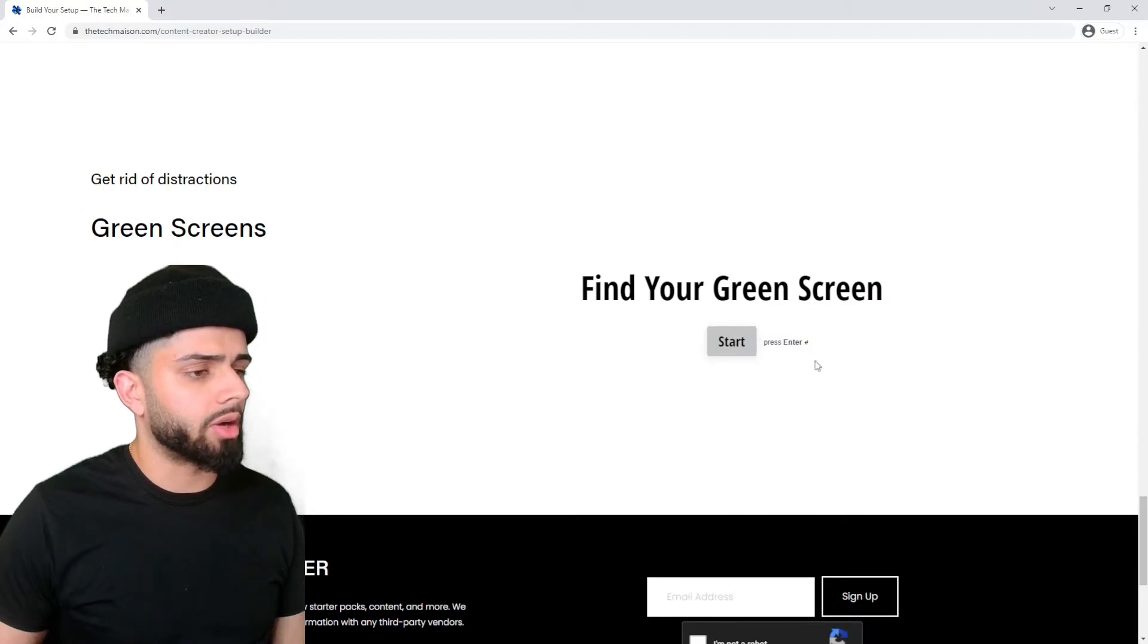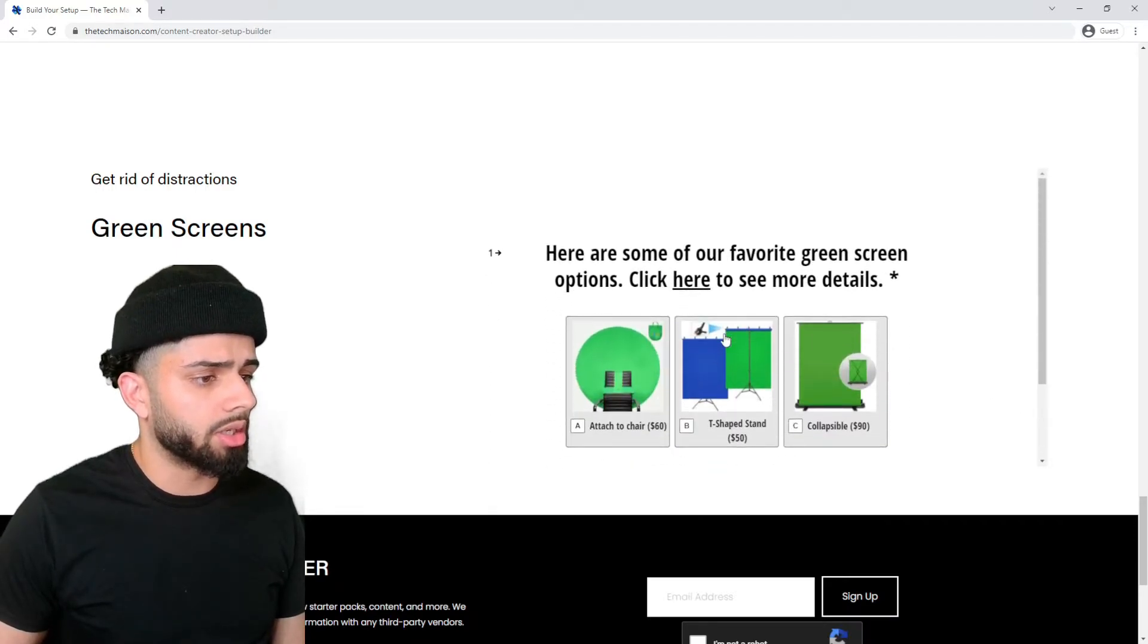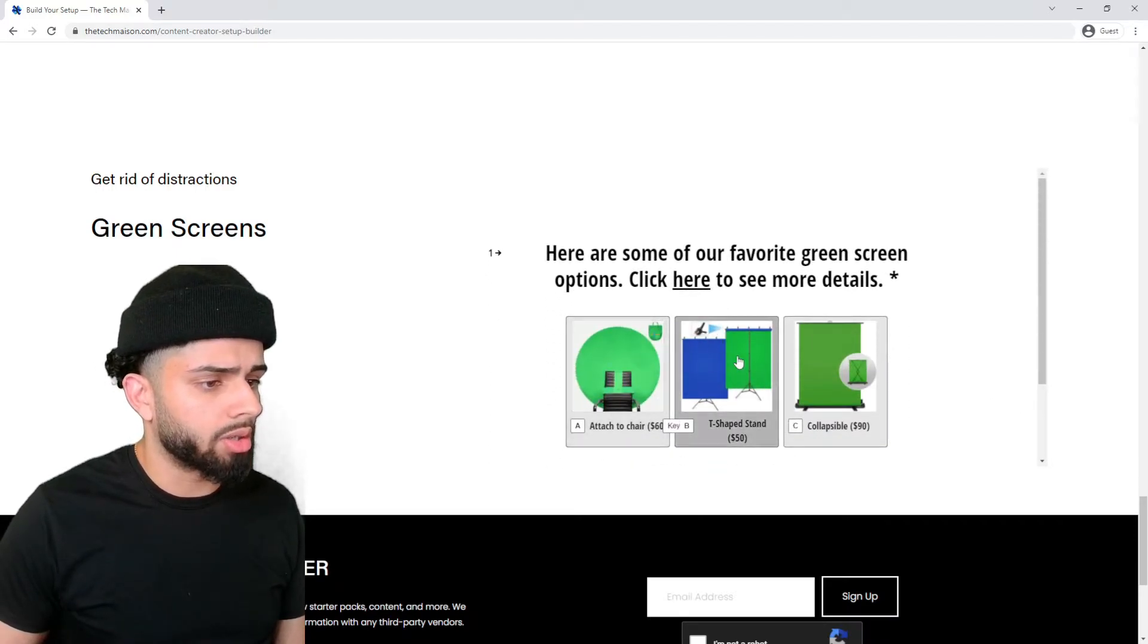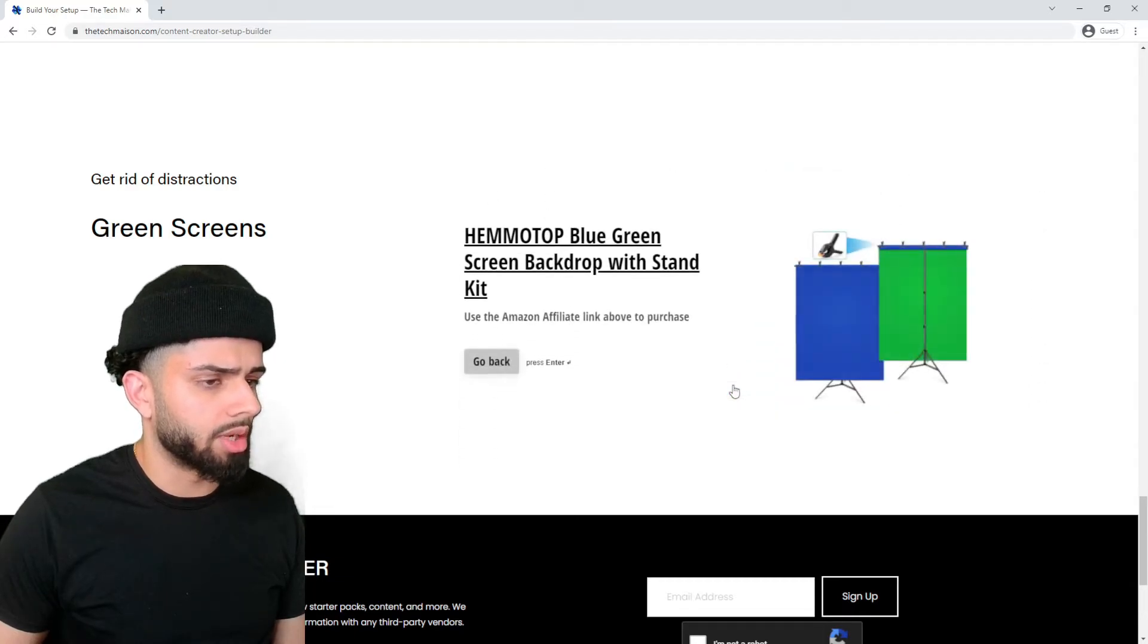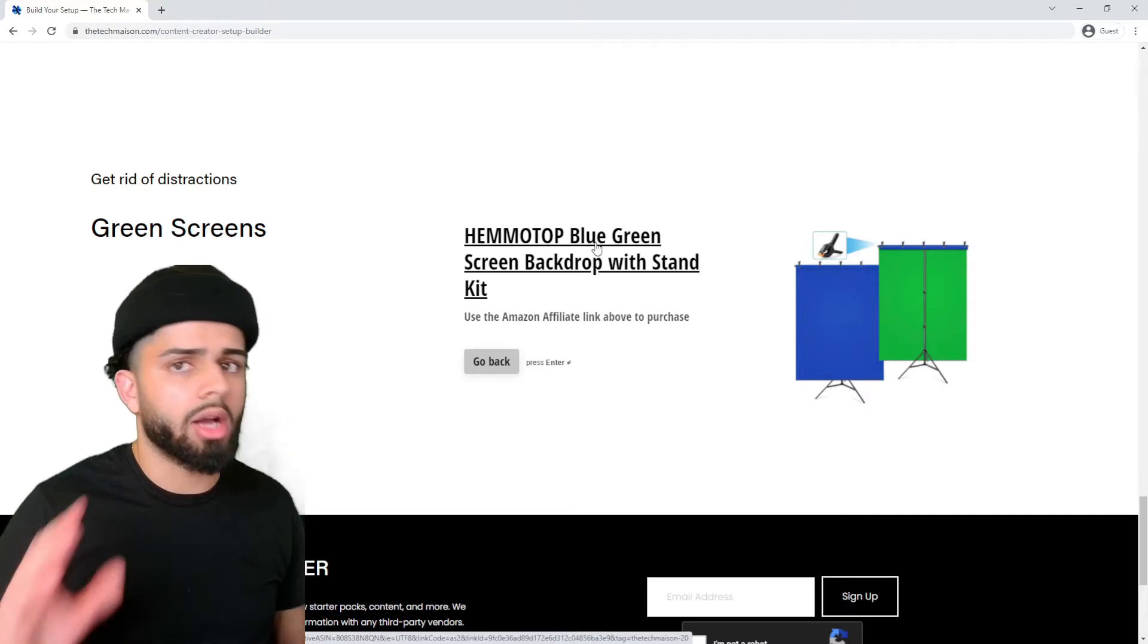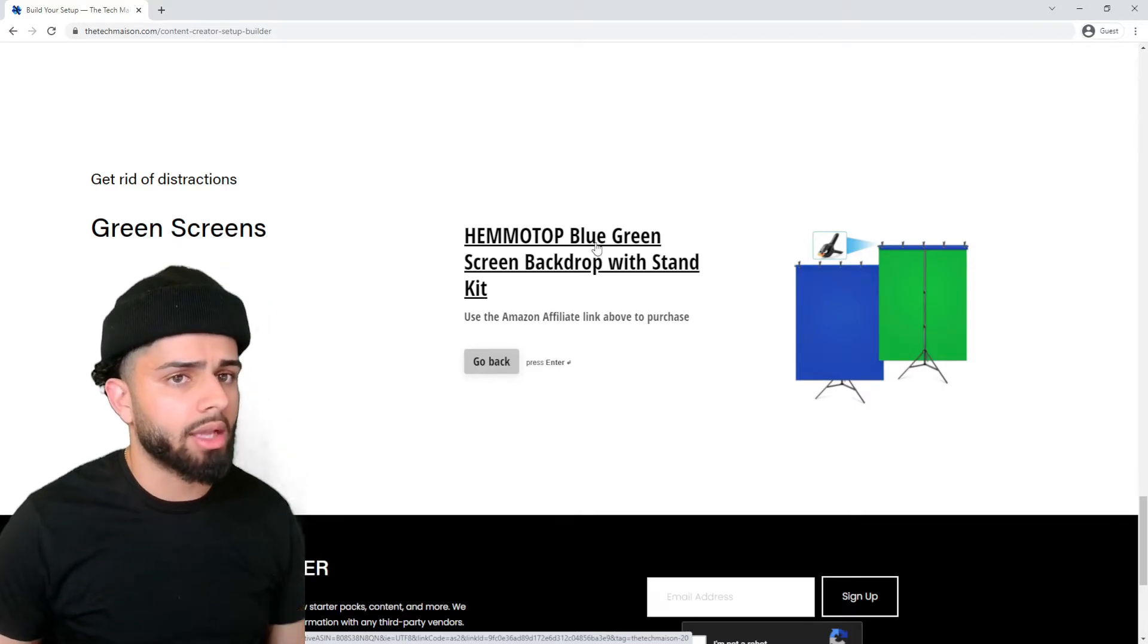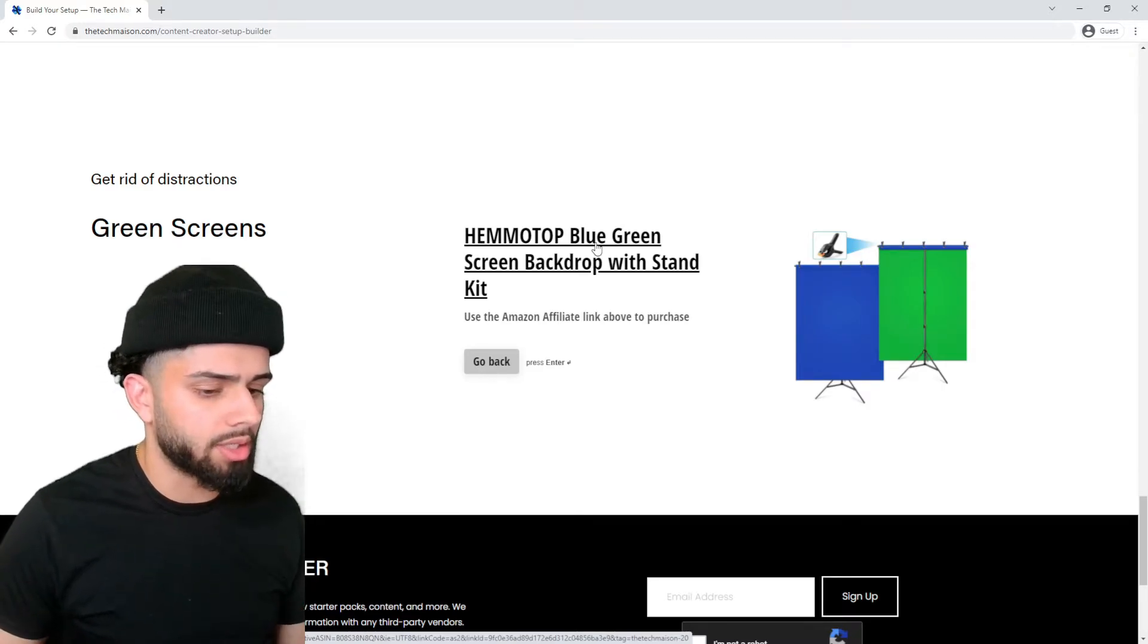And lastly, let's add our green screen into this starting setup. We're going to click on start and go with the cheapest one, which should be this T-shaped stand right here. We're going to add this to our cart on Amazon. And now I'm going to show you the final cart with all the final prices.